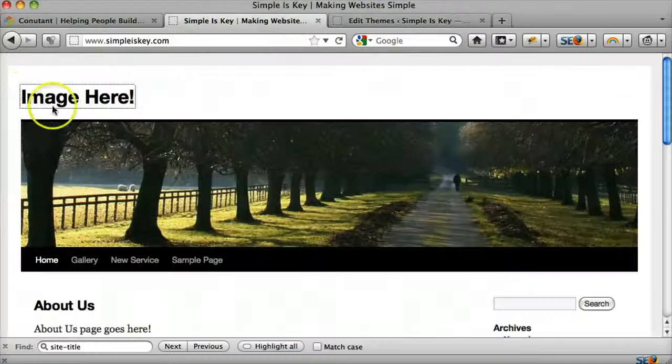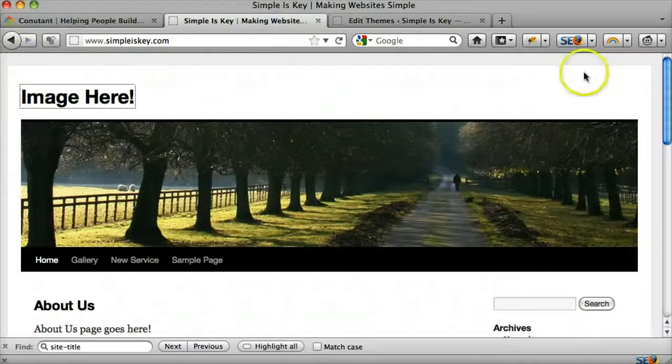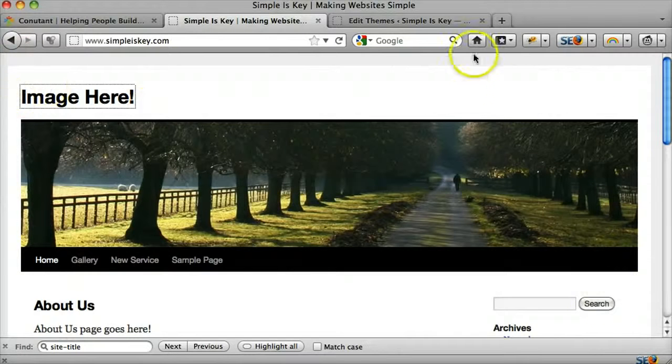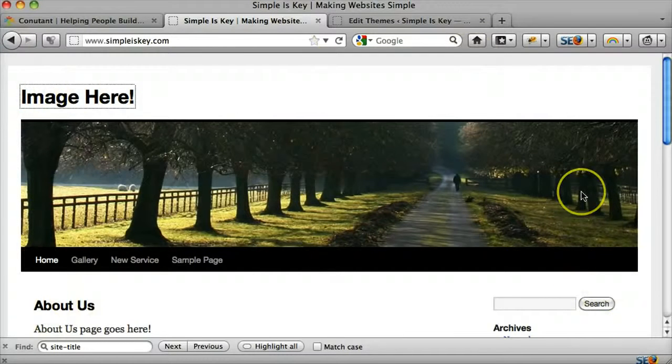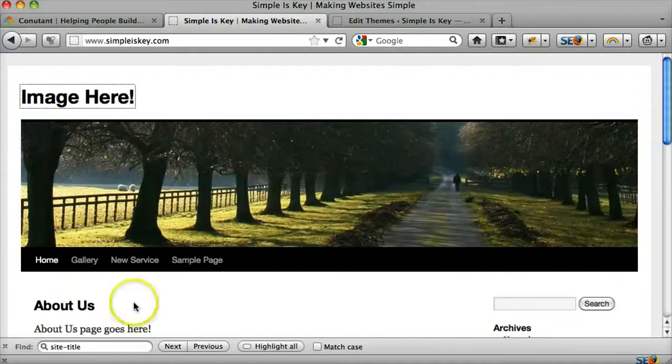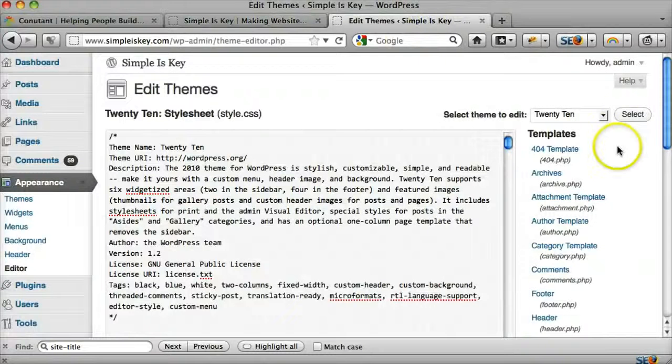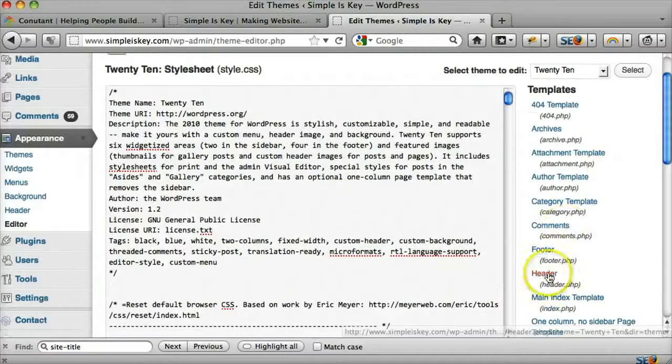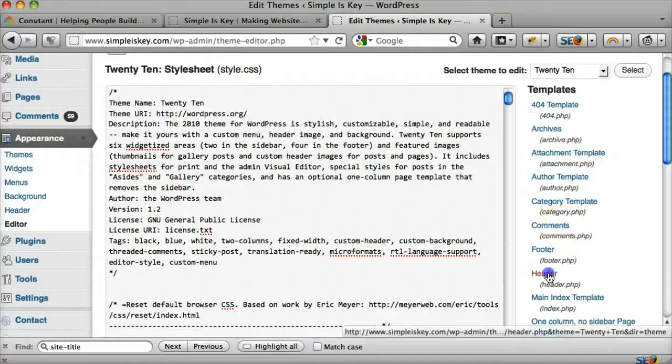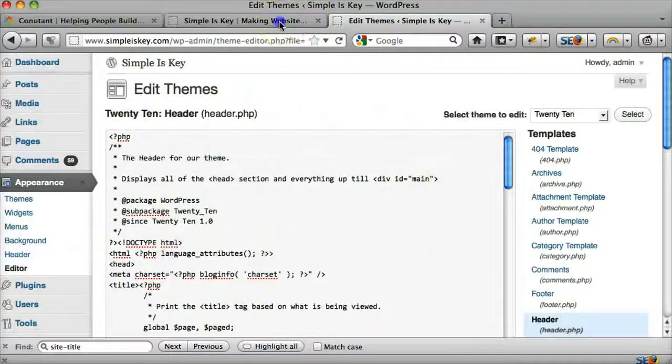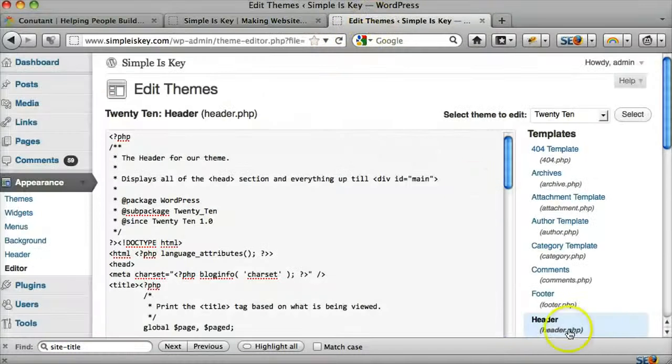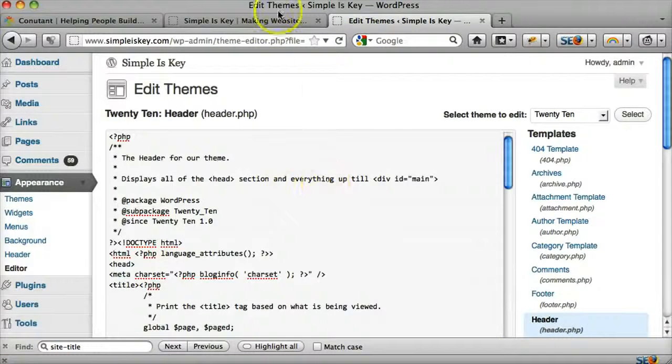And this whole area right here, this whole area is called the header. It gets loaded in every page and you can find it if you go right here, header.php. So that's where all this code is, is right here in this header.php.